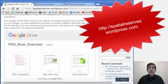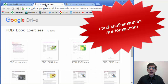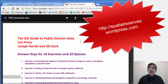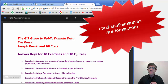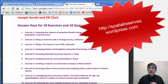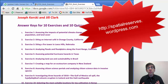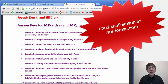Let's take a look at some of those exercises. We have a list of all of the exercises right here. Exercise one is assessing the impacts of potential climate change on coasts, ecoregions, population, and land cover, globally.